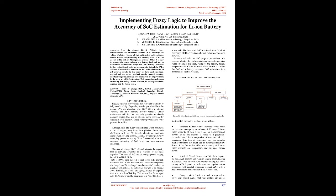Some such challenges with an EV include electric or electronic architecture, cooling aspects, material technology, battery swapping, power switching, V-to-G communication, etc. Accurate estimation of SOC being one such onerous challenge. The State of Charge, SOC, of a cell depicts the capacity that is currently available as a function of the rated capacity.